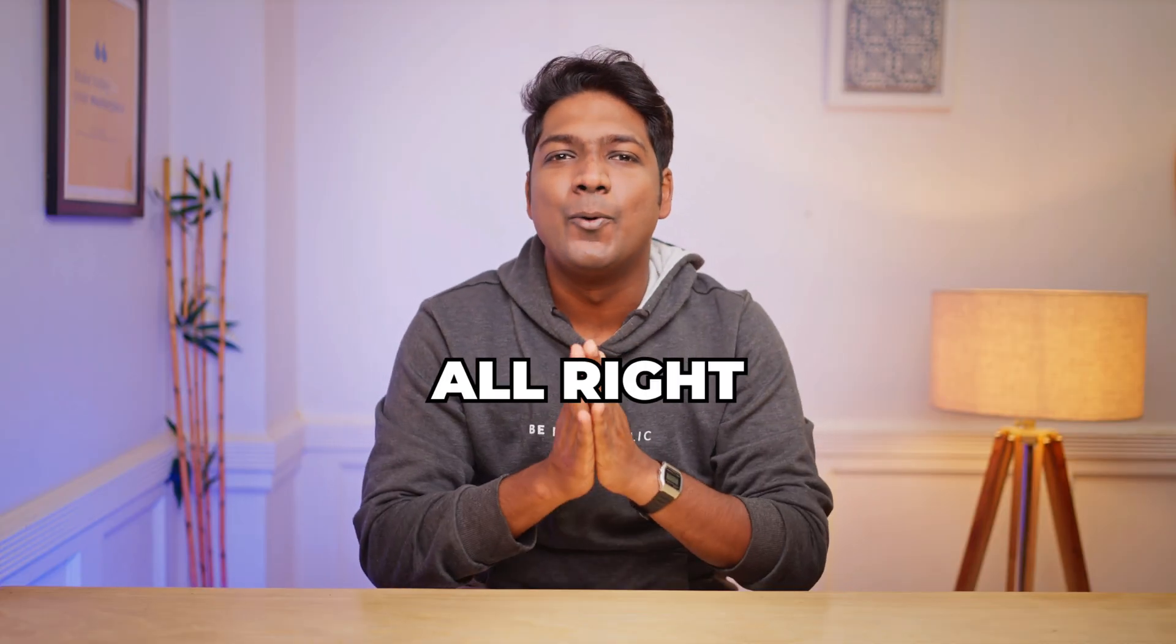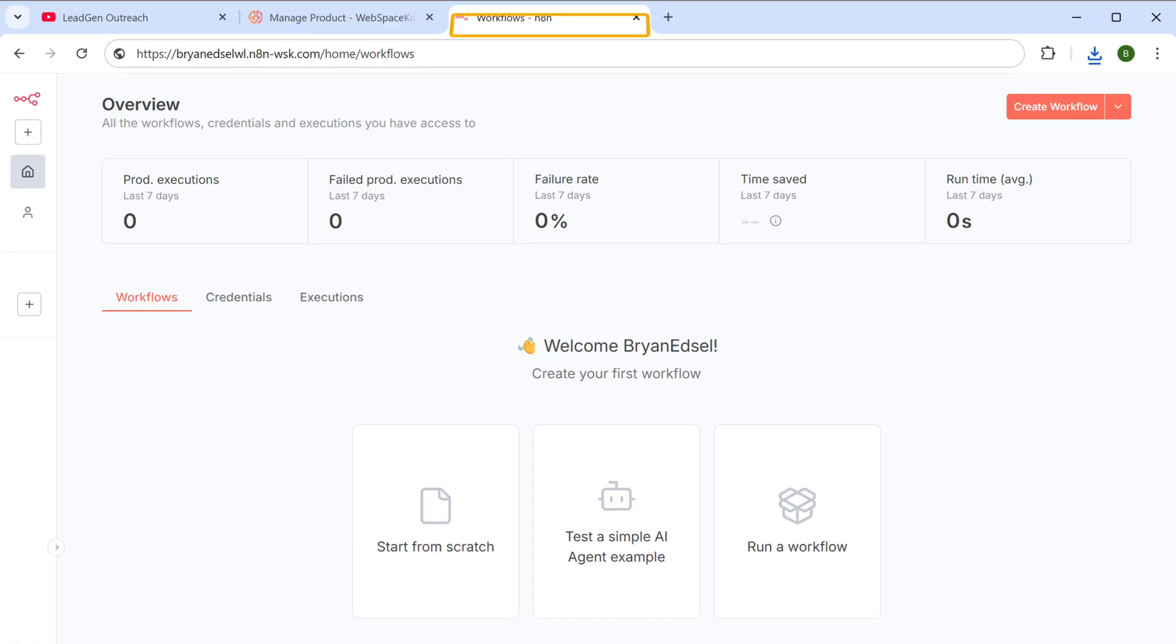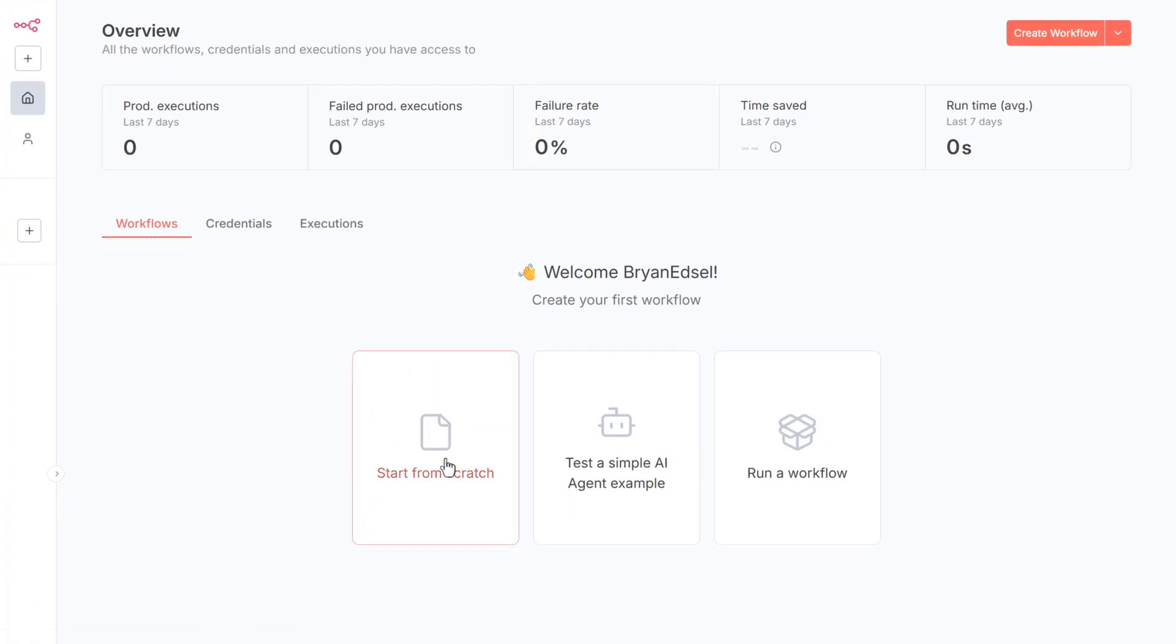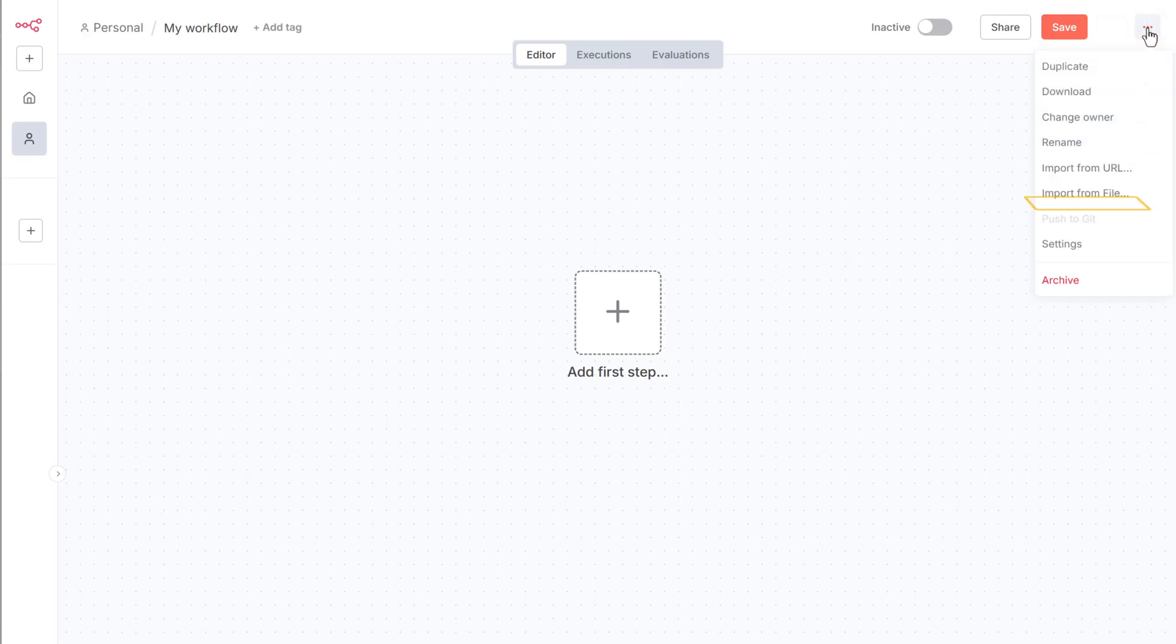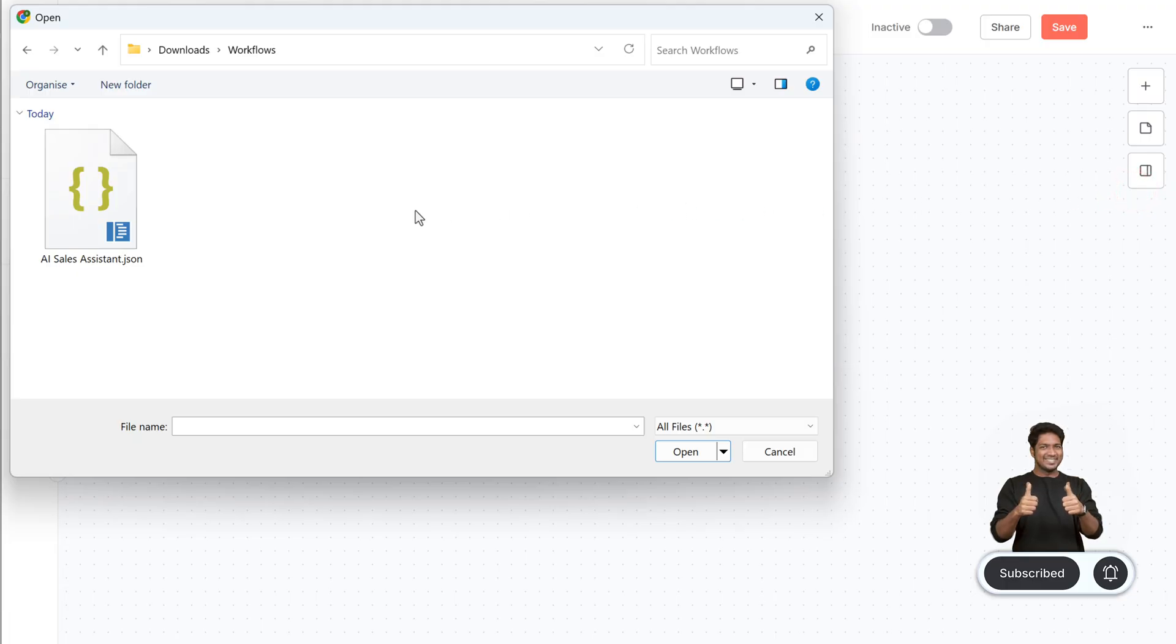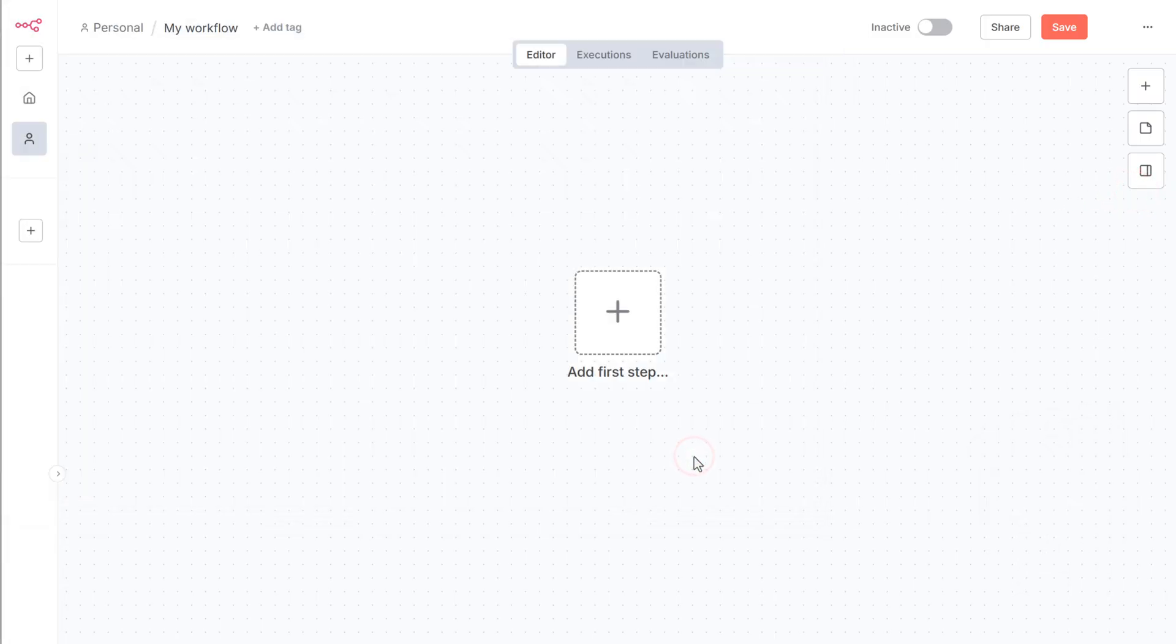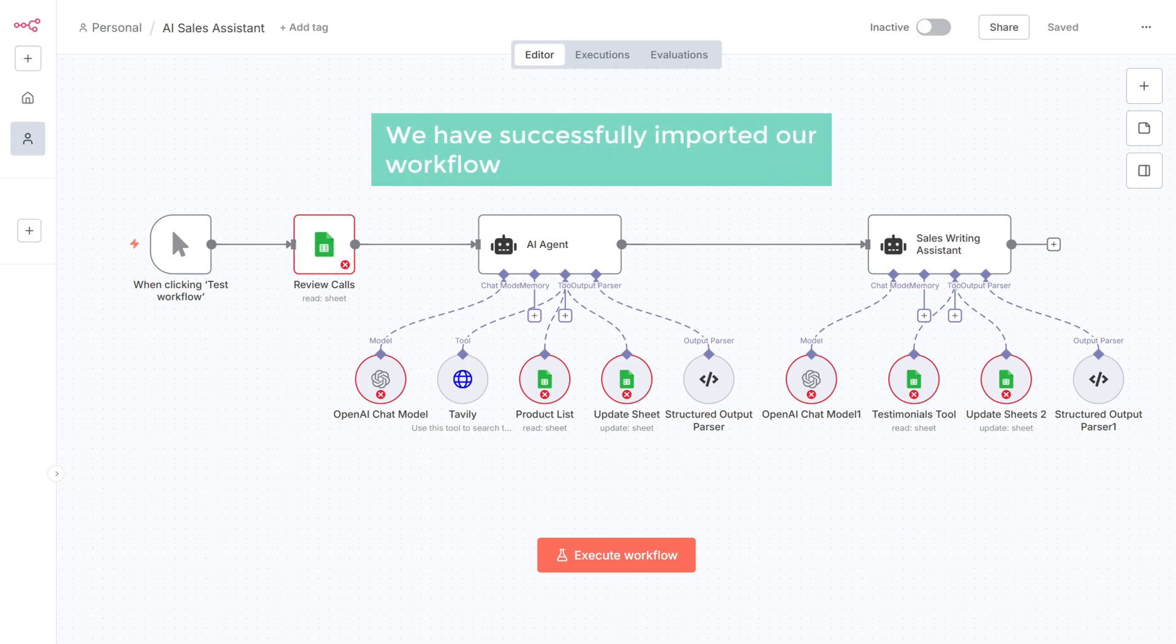Once you've got the hosting and downloaded the workflow, go to your n8n account and click start from scratch. Then click here, select import from file, and upload the workflow file you just downloaded. As you can see here, we've got the workflow.